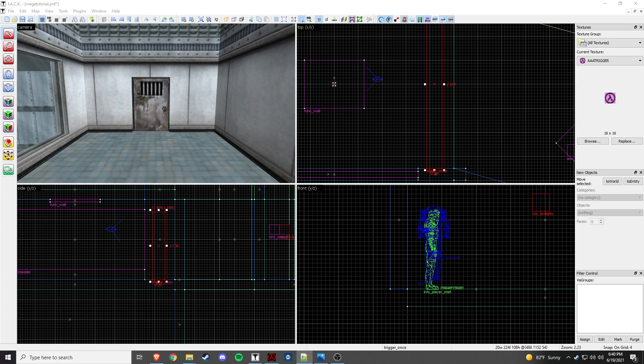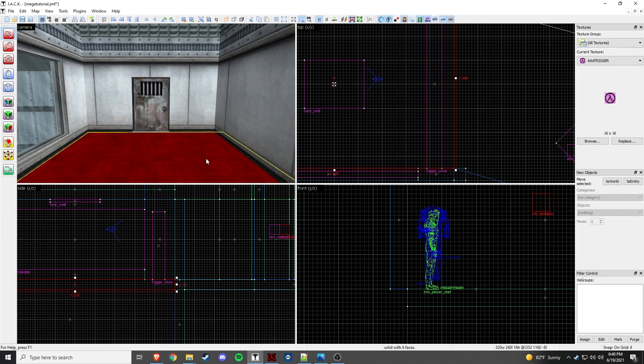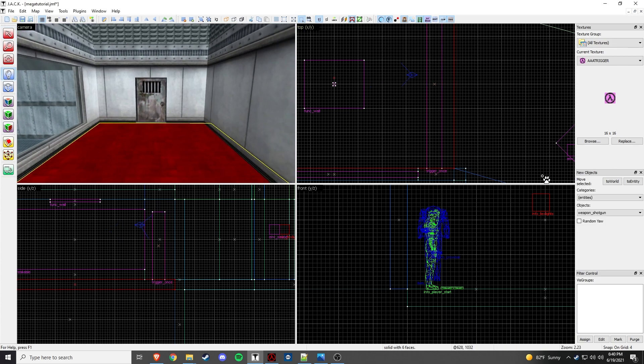And then there's a few set of entities here, we have two sprites, one NVBeam, one NVShake, two ambient generics, and your monster maker and or scripted sequence. So, let's get started.